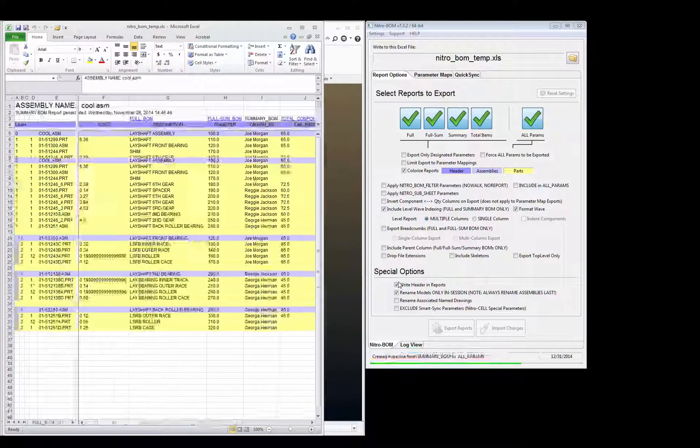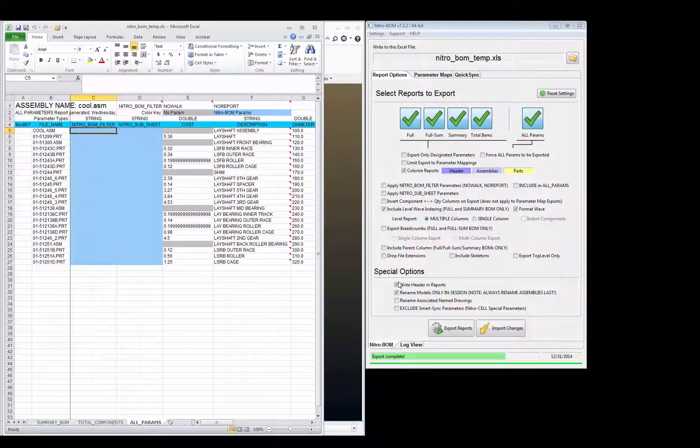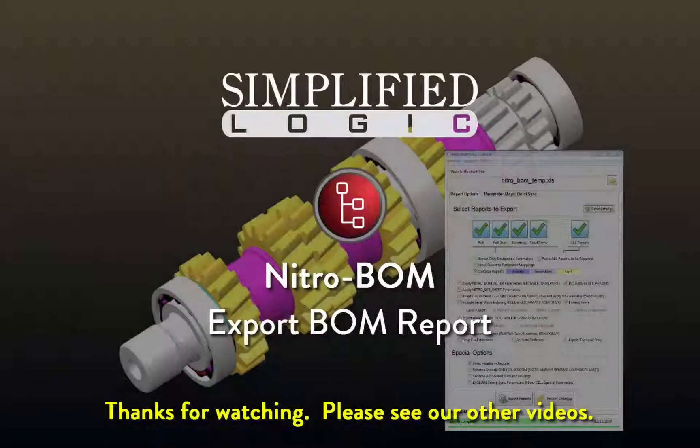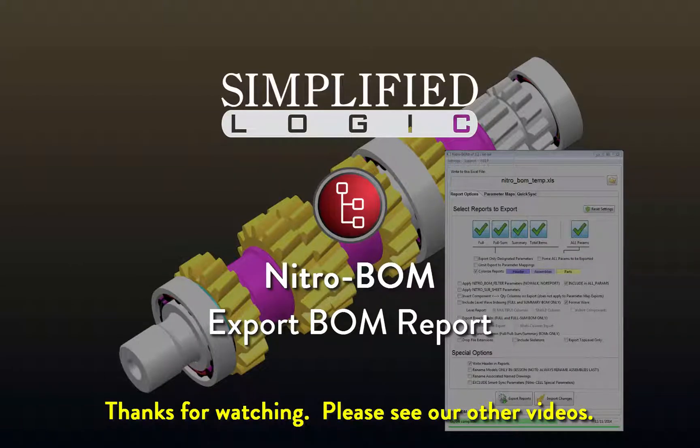Thanks for watching. Please check out other video tutorials from Simplified Logic or visit our website at SimplifiedLogic.com.